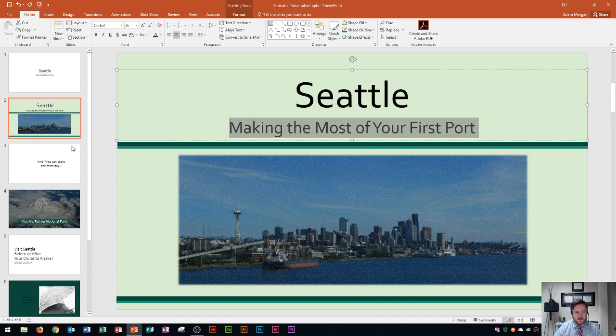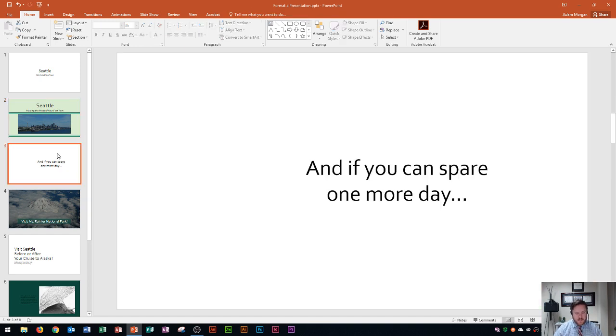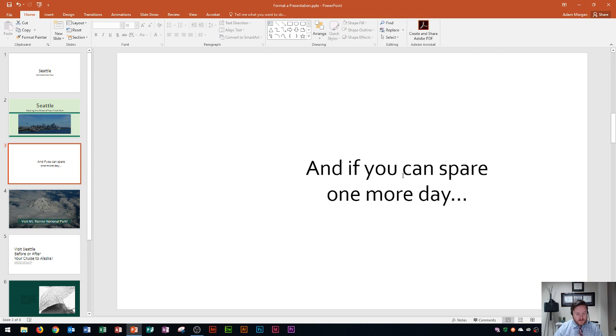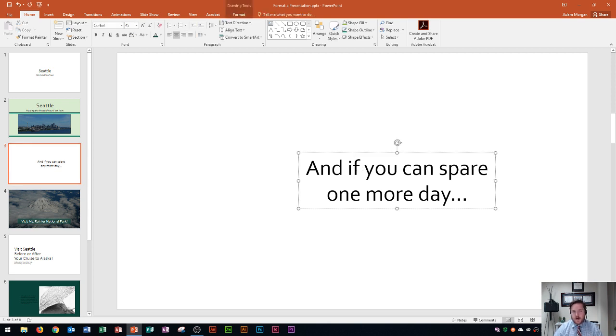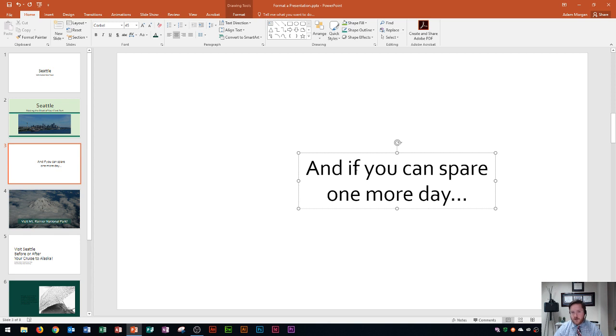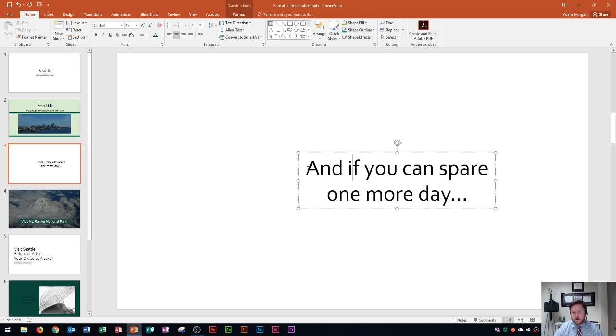So on this one I'm going to use this slide right over here and this is slide three and slide three says basically and if you can spare one more day. Now what if we want to make this look a little bit different? Well I want to change the color of this text and to change the color of this text I'm going to click inside of the text for the placeholder and some of you might be saying oh well to select all or to apply all of the changes to it we have to highlight from beginning to end.